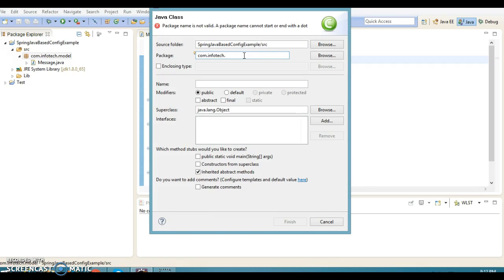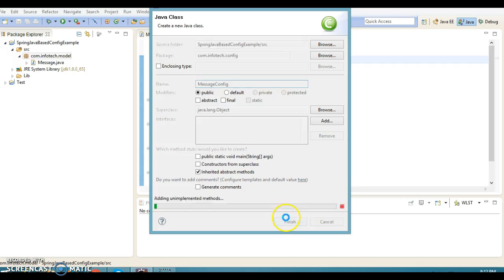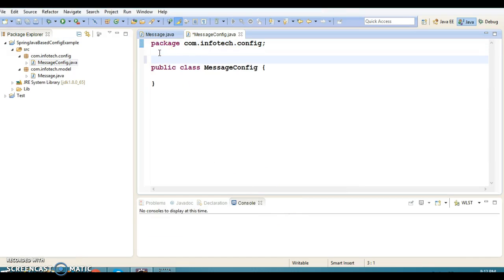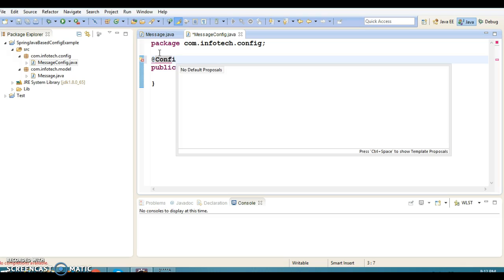In package com.infotech.config, I'll create a class named MessageConfig. And this class I'm going to annotate with the @Configuration annotation, as we discussed in the previous video. So @Configuration.